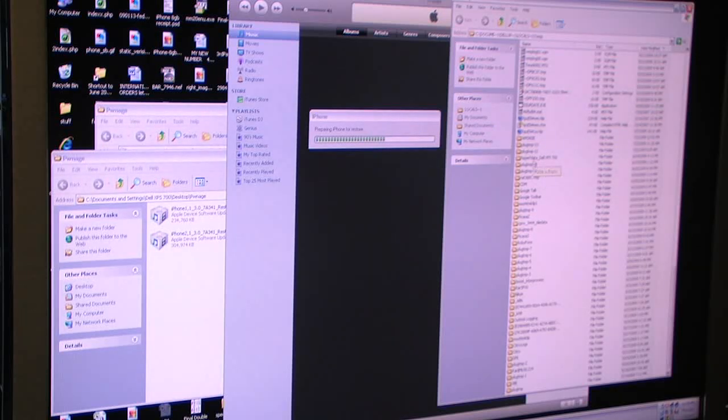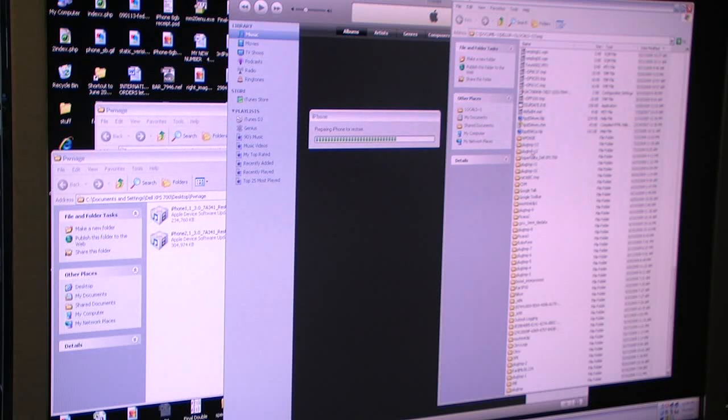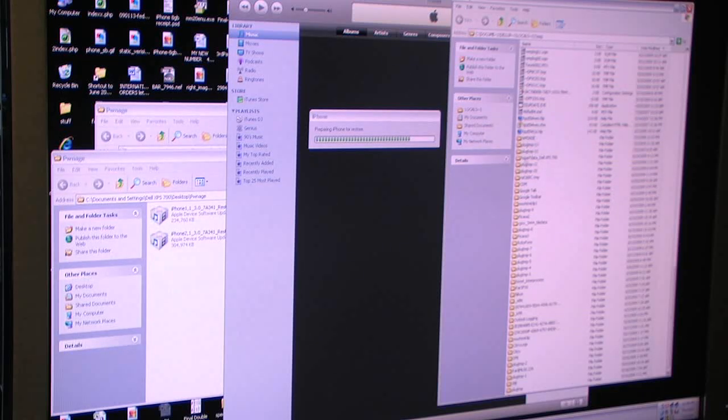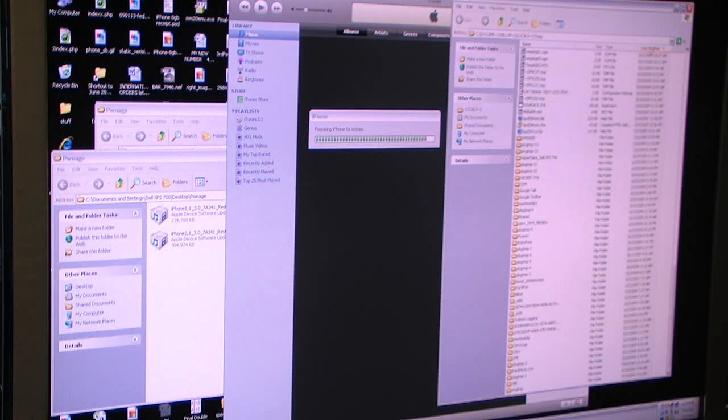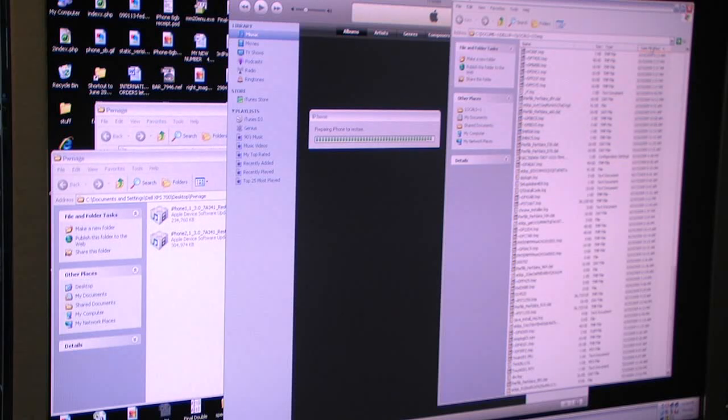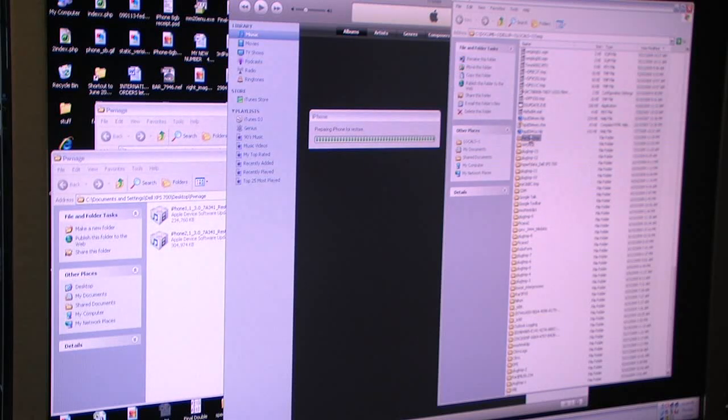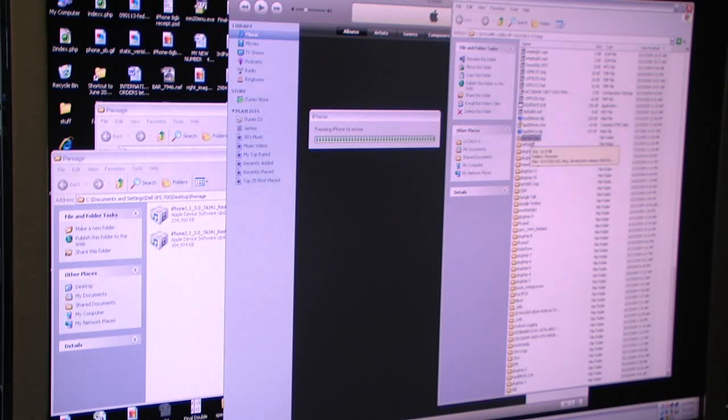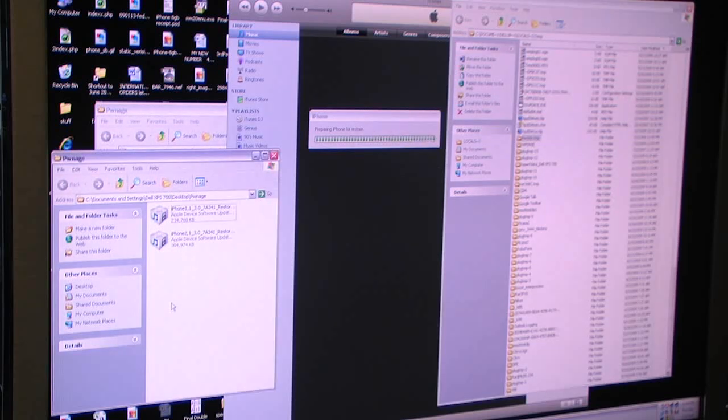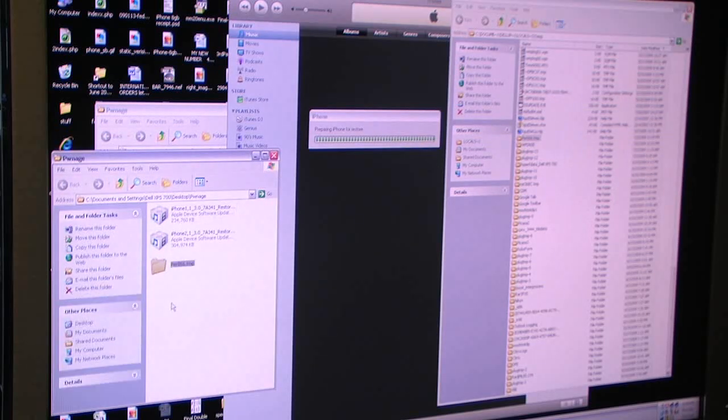So this PER file still hasn't come up, but it should. Let's see, modify by date. PER. There it is. So copy that file and paste it here.